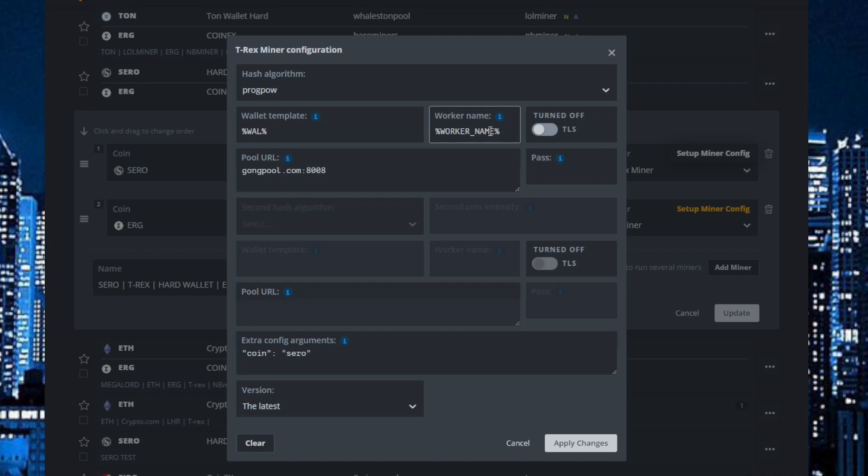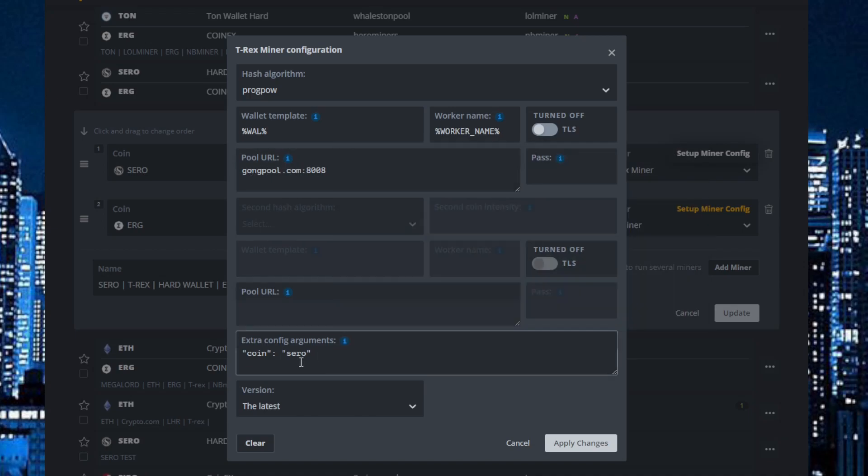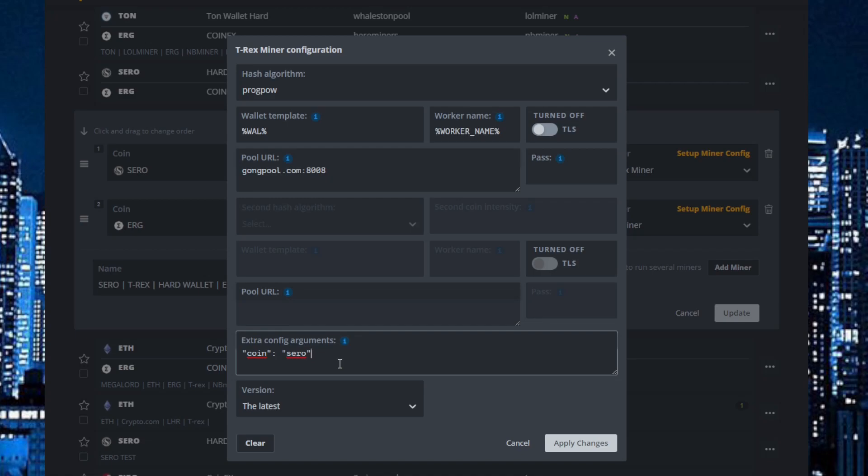And here is what you need. If you type this in when you are mining Zero on the T-Rex Miner, you will get it to work. It will connect to the pool. If you don't have this, it will not connect to the pool. I will also copy paste this in the description.